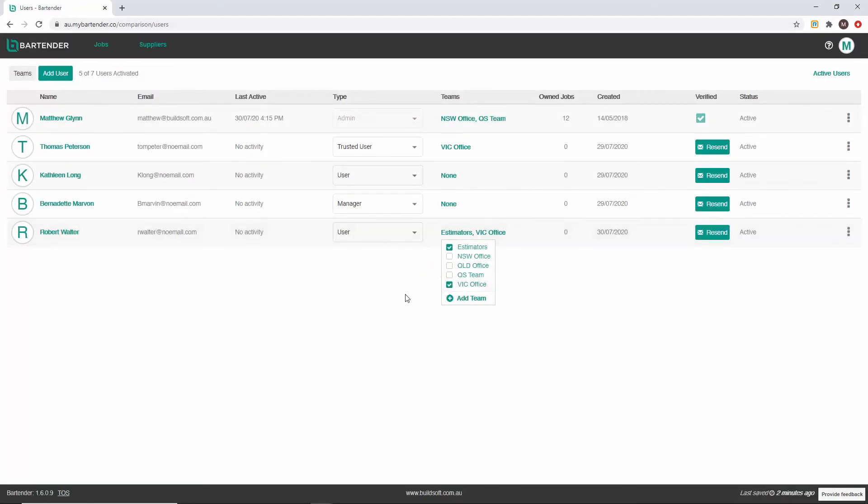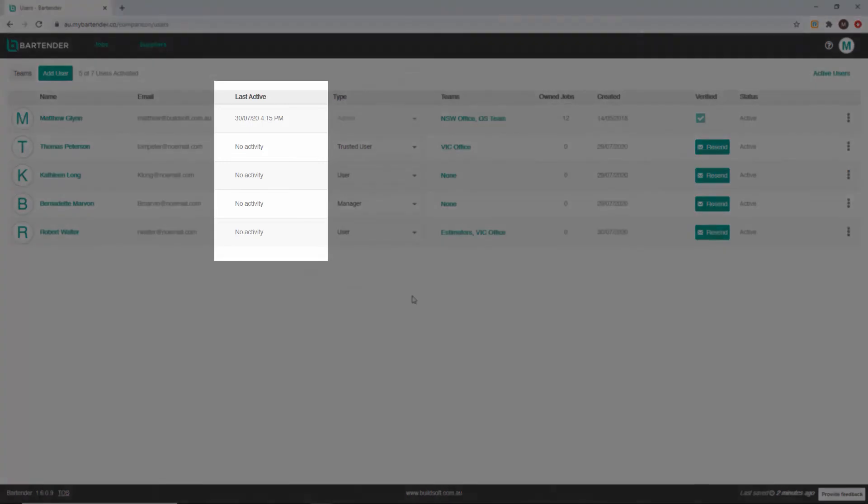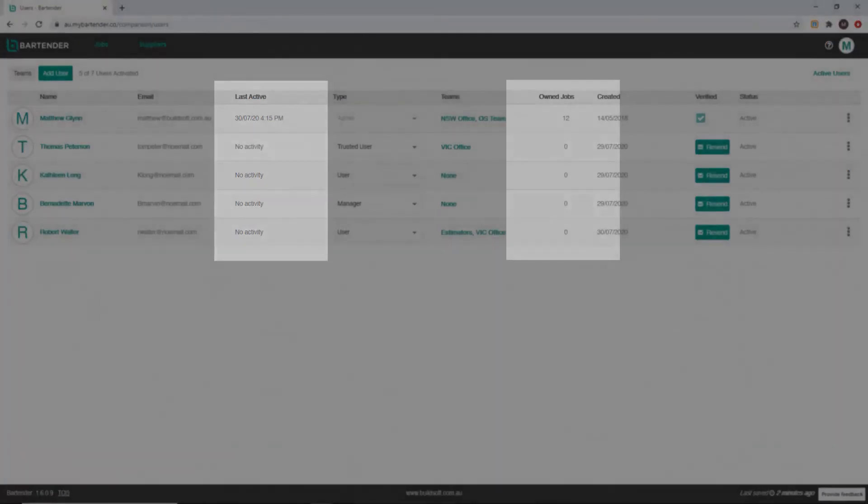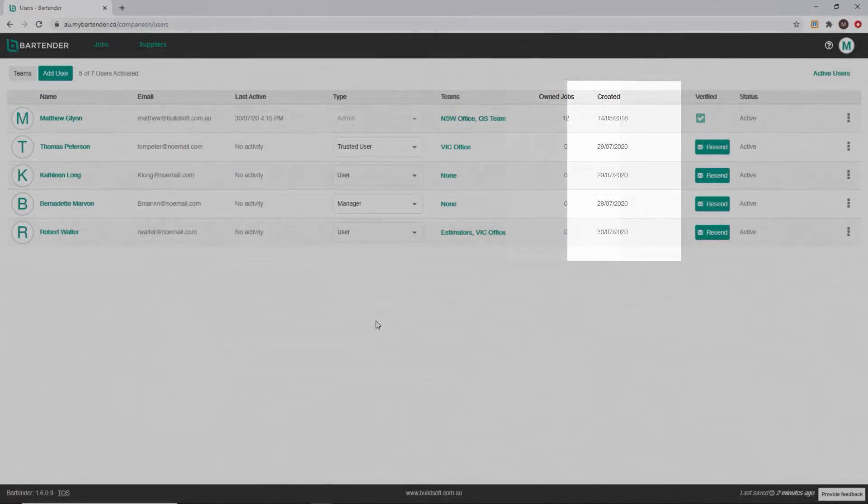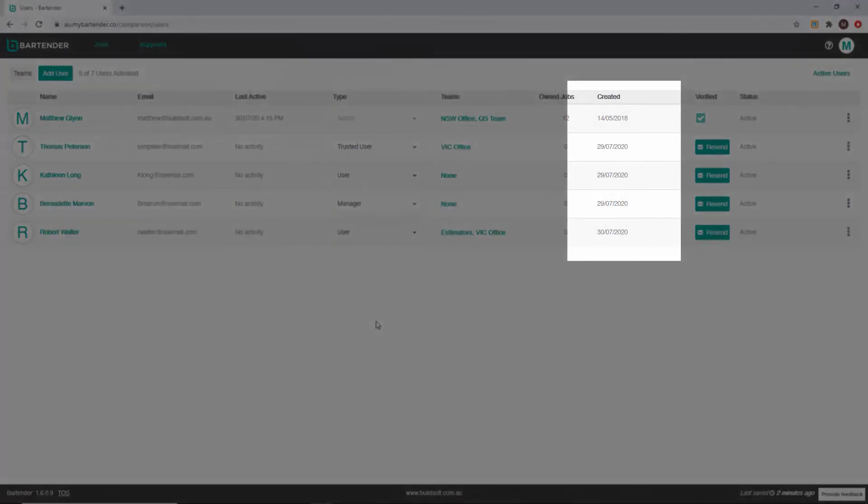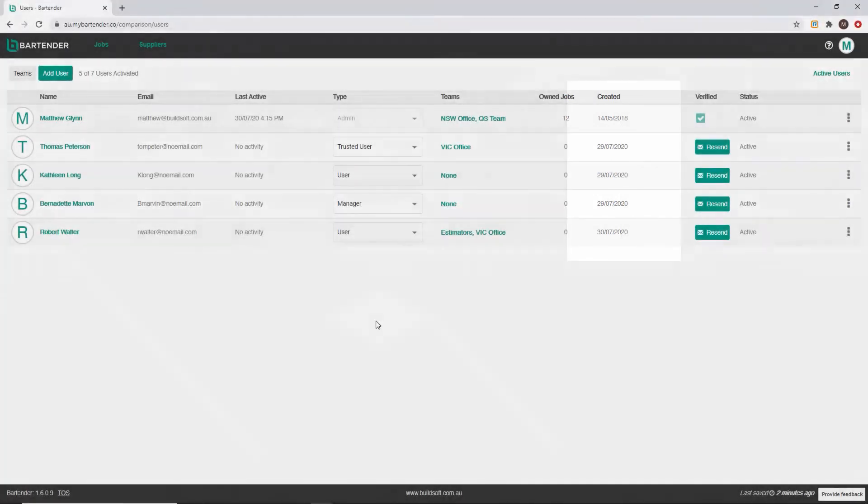The user management console provides an array of useful data about your users. You can see the date and time a user was last active, how many jobs a user owns, and when the user was created in your system.